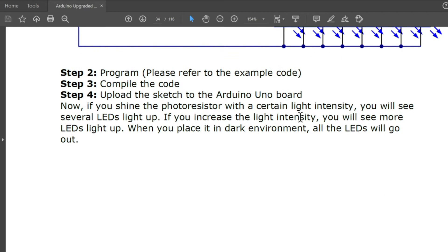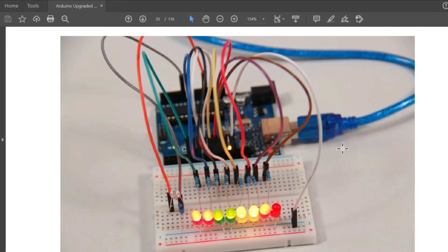For step two, let's program it. Step three: compile the code. Step four: upload the sketch to the Arduino Uno board. When you shine light on the photoresistor, several LEDs will light up. Increasing the light intensity causes more LEDs to light up, and placing it in a dark environment turns all LEDs off. This represents the actual connection of the LEDs, resistors, connecting wires, and photoresistor.